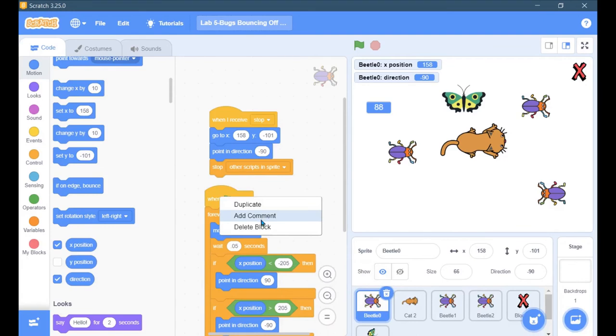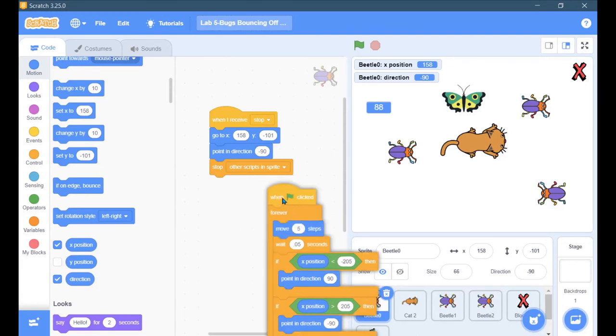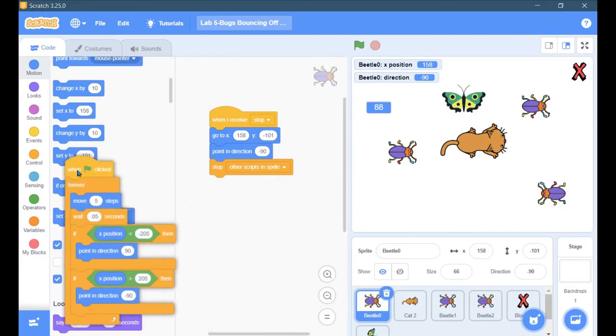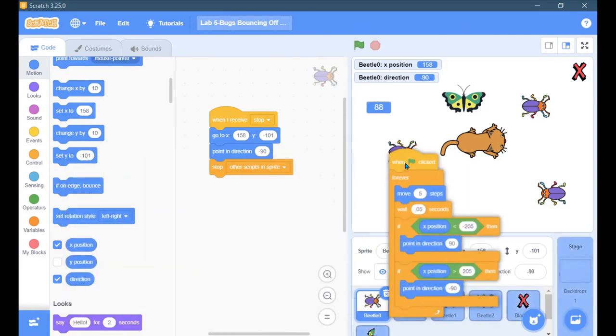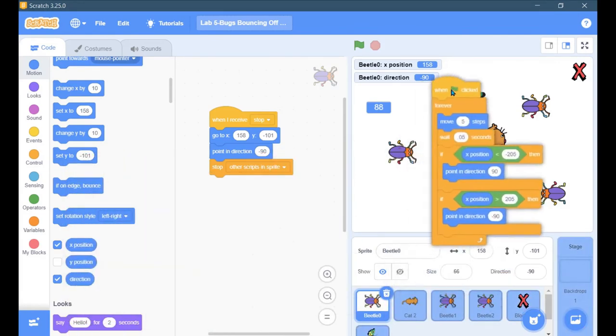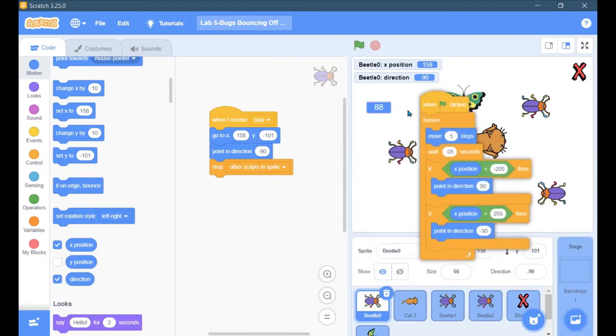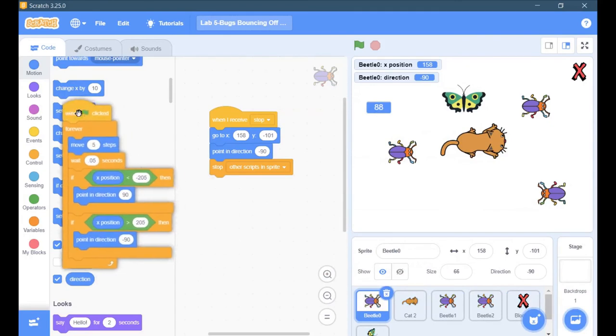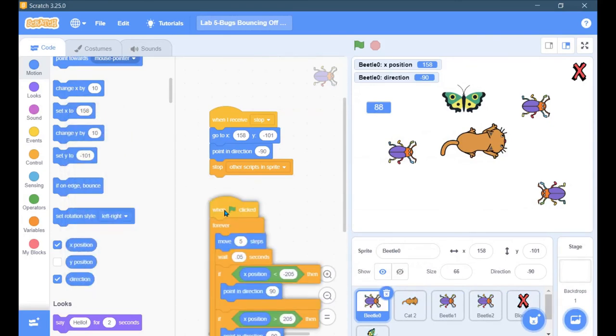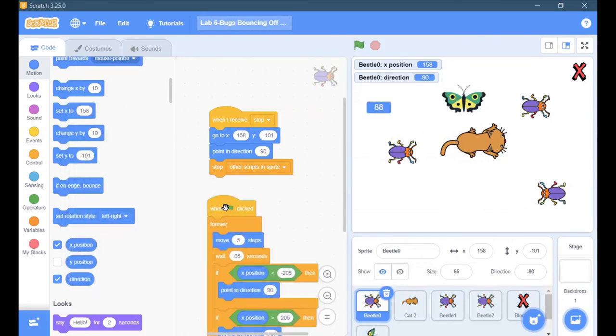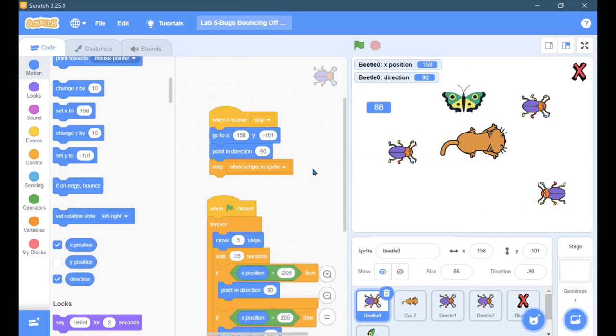You can delete blocks this way. You can also delete blocks by moving them over here. I always delete them by moving them over here. You can also just go right-click and go delete block.